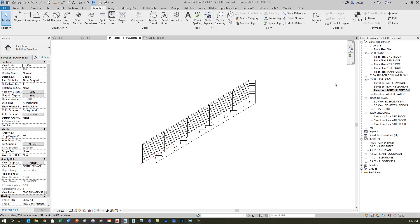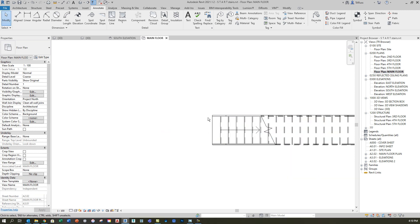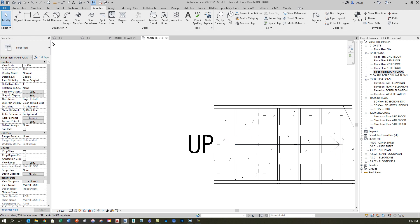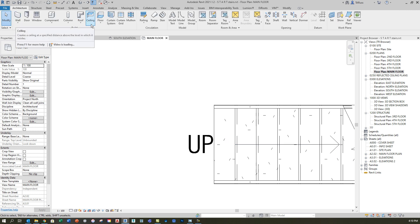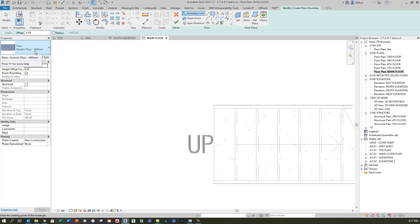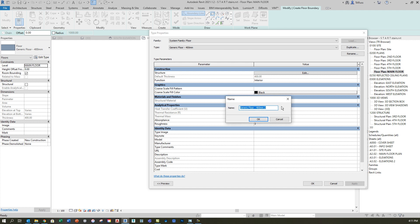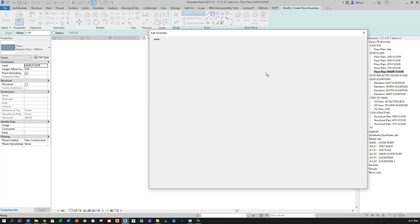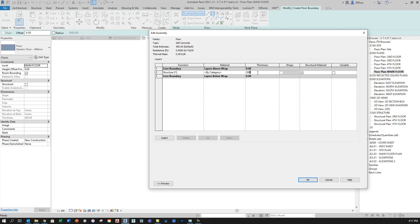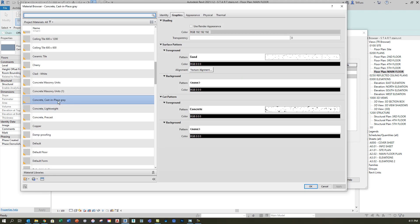We're going to start with the landing at the main floor level. I'll go in my browser down to main floor, click on the architecture tab, and go through creating a floor the way I normally would. I need to specify before I create the sketch that I want a 200 millimeter concrete slab instead of the default 400, so I'll click edit type, make a duplicate, call this '200 millimeter concrete,' and make the changes to the structure: 200 millimeters with cast-in-place concrete material.